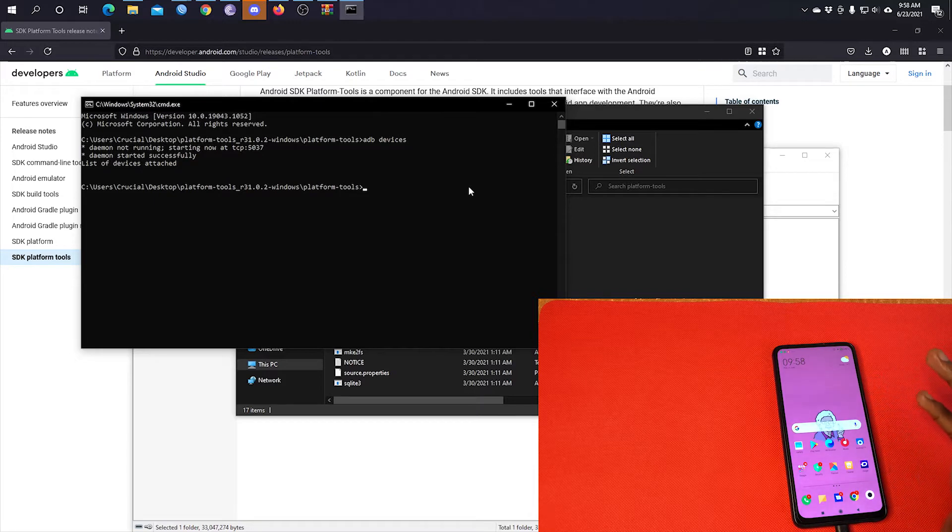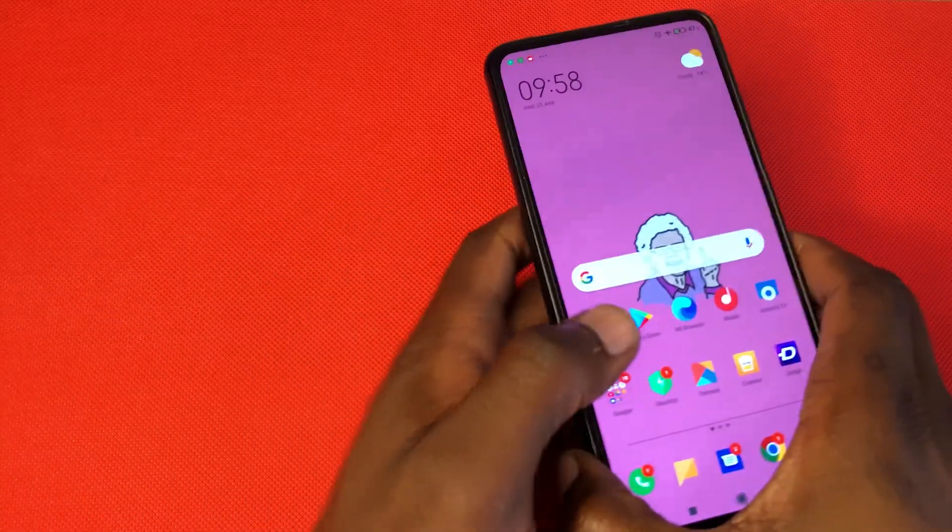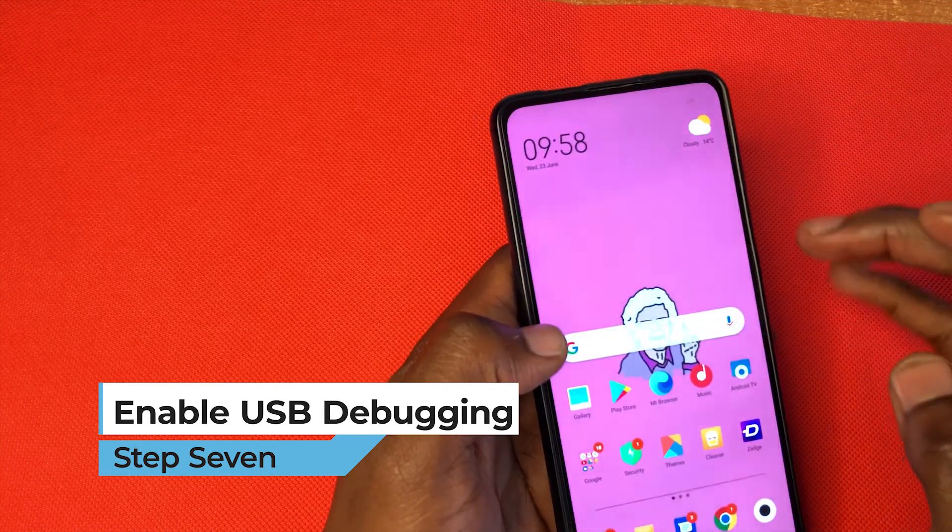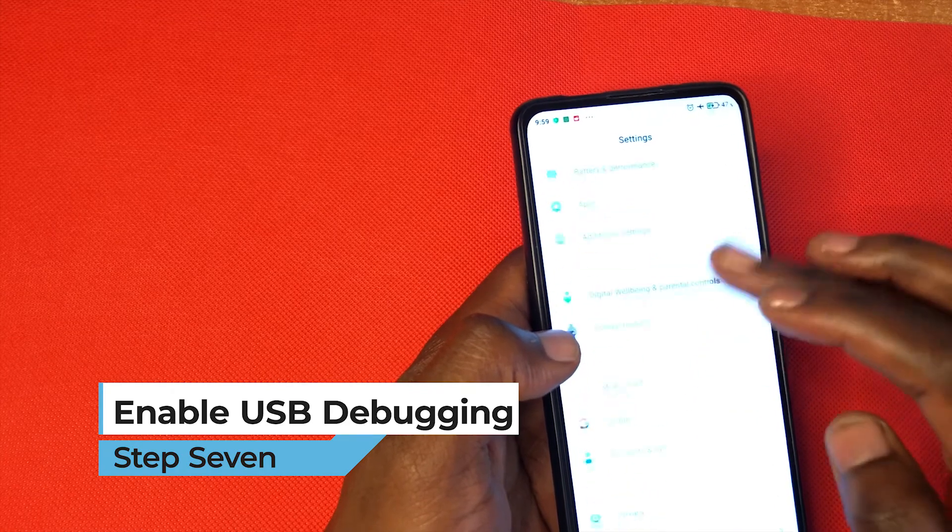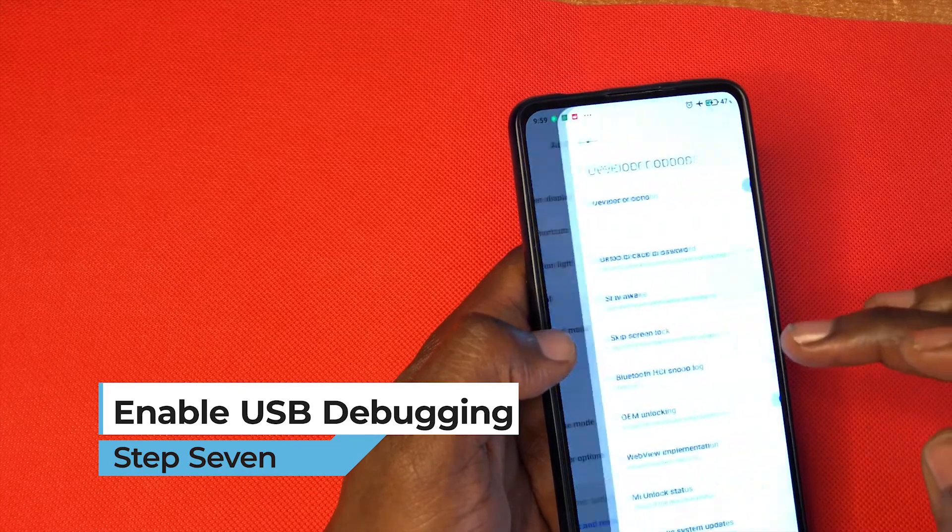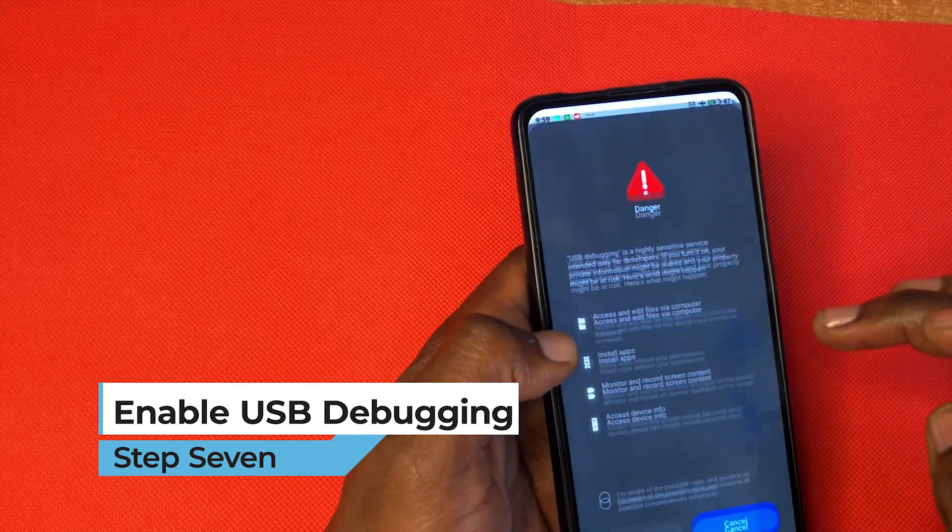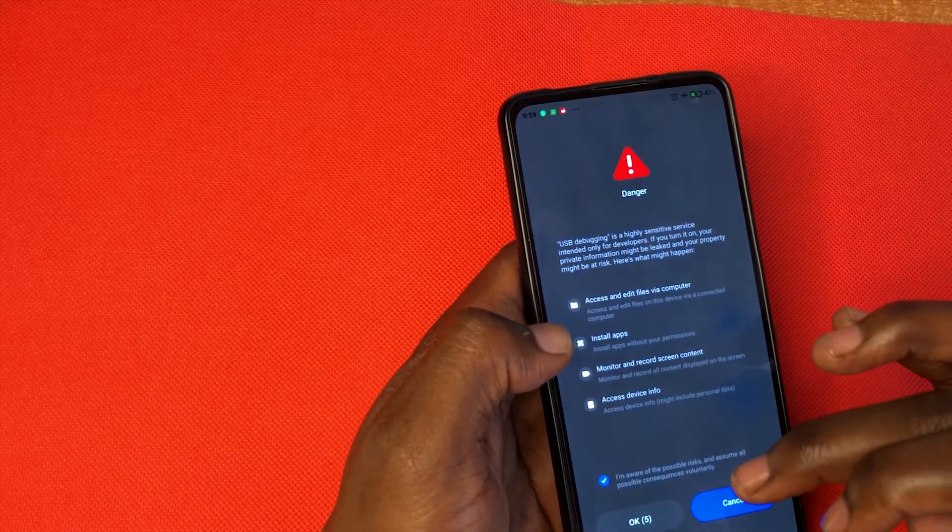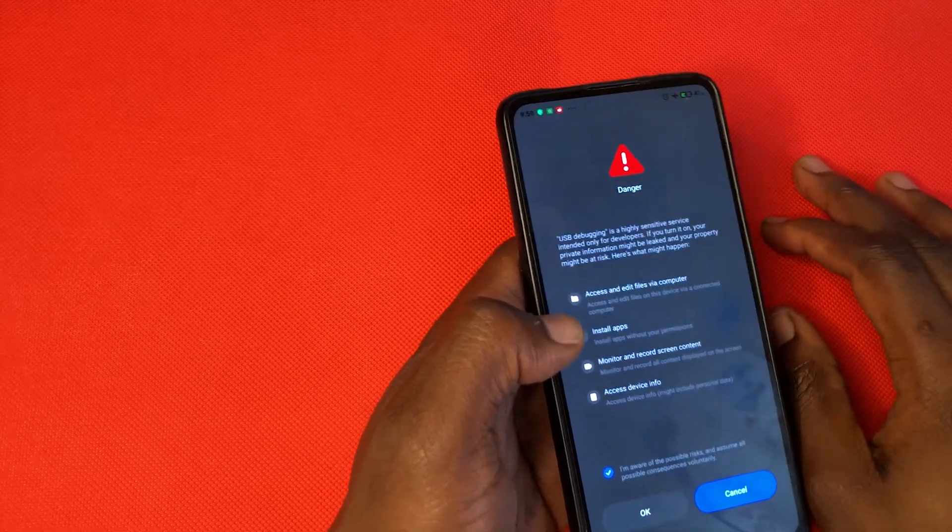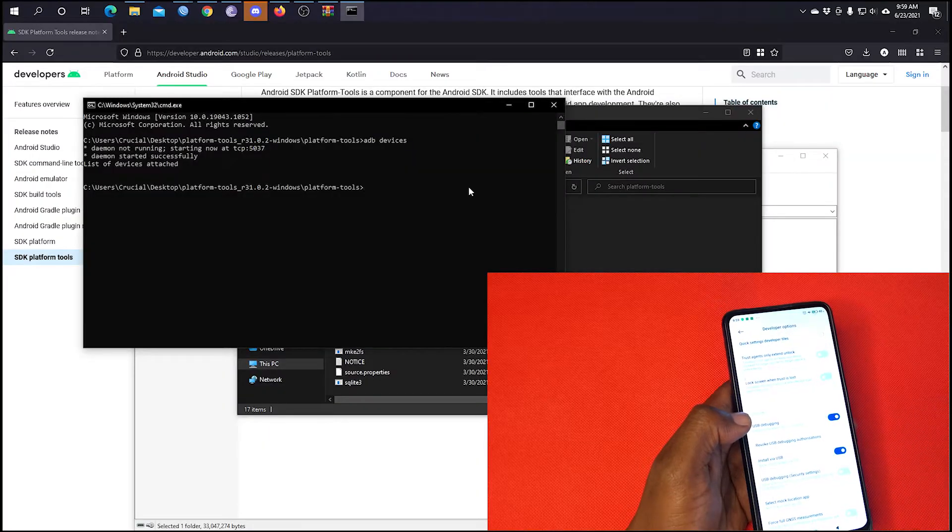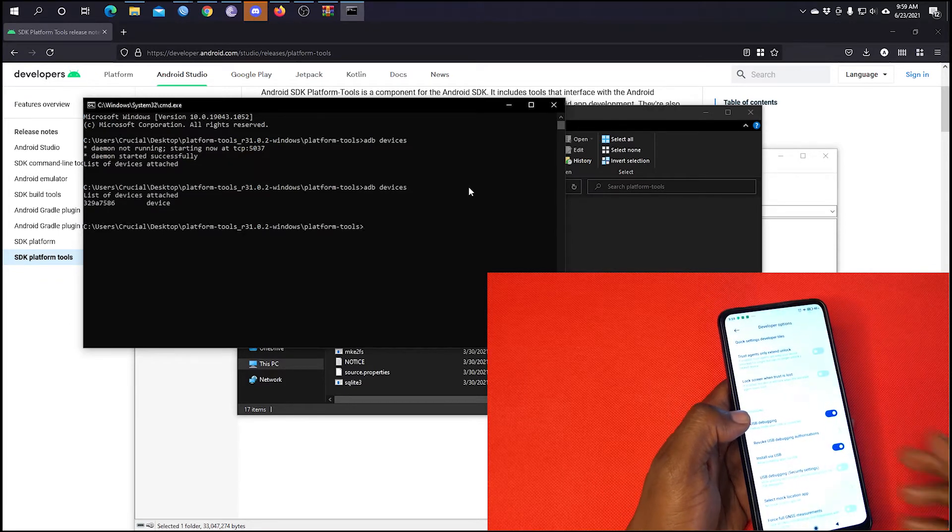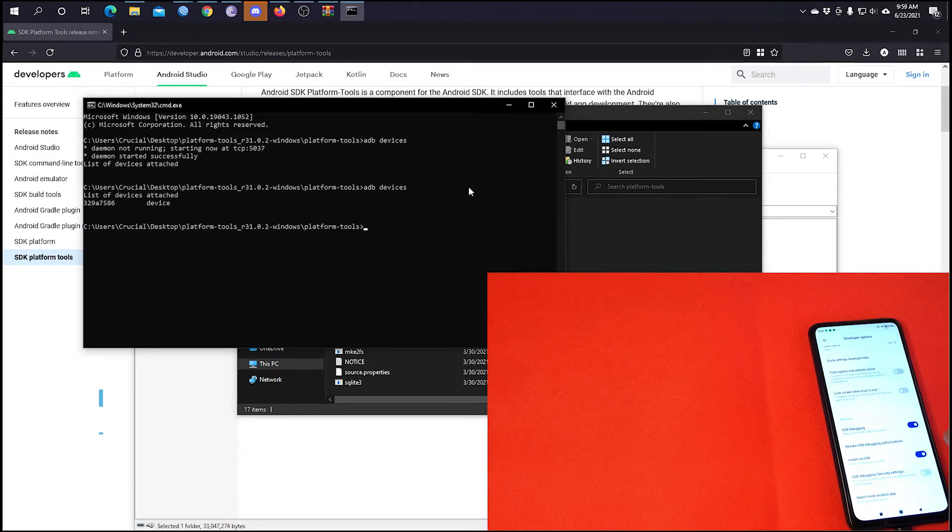Okay, according to mine, it shows that the phone has not been connected. So what we're going to do is we're going to go to settings, then go back to additional settings, developer options, and then enable USB debugging. Then say I'm aware of the risks and then OK. Once the USB debugging has been enabled, try again, ADB devices, and you'll see your device listed as connected.